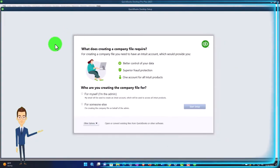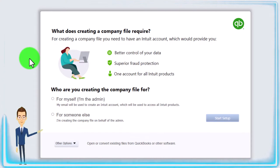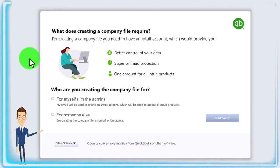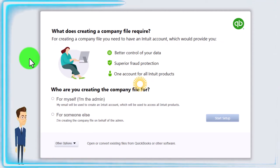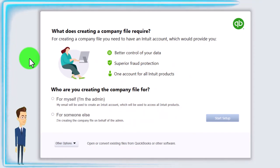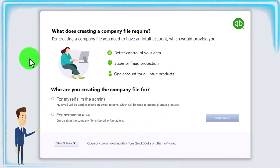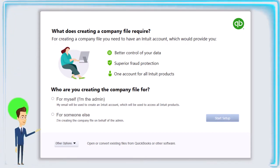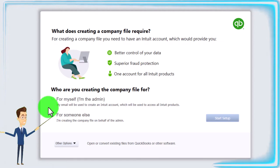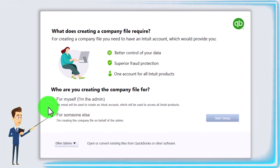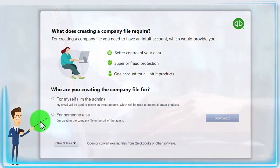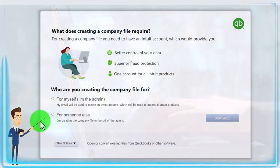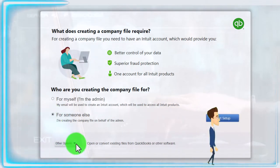So then it says, what does creating a company file require for creating company file? You need to have an Intuit account, which would provide you better control of your data, superior fraud protection, one account for all Intuit products. So Intuit, you know, it's getting larger and larger. They got a suite of products and so on that could be useful together oftentimes or possibly depending on your circumstances. Who are you recreating, creating the company file for, for myself, I'm the admin. So my email will be used to create an Intuit account, which will be used to access all Intuit products for someone else. I'm creating the company file on behalf of the admin. I'm going to say the second one just for our practice problem.